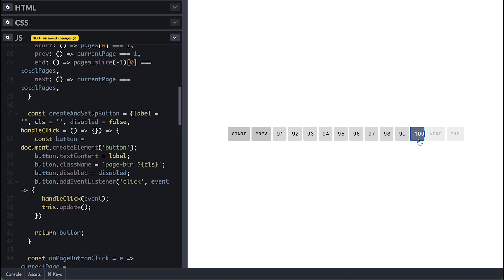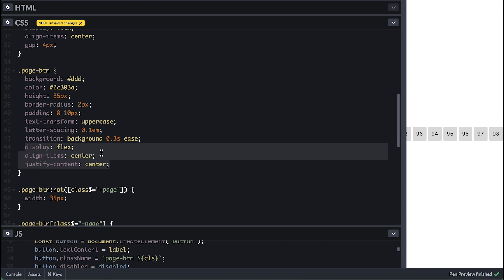One thing I don't like is that the page 100 label is off-center, so I'll set display flex and center it.